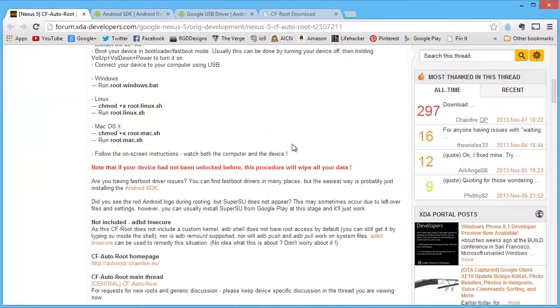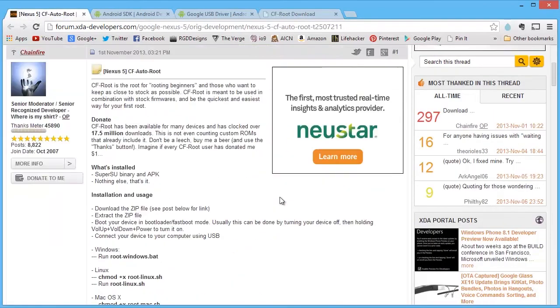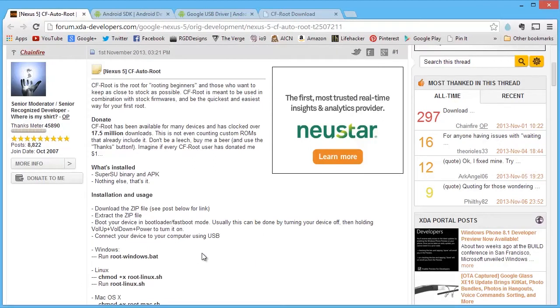So back to the instructions. He says download zip file, okay. Alright, so going to our phone. We're going to power it off and boot it back up into fast boot mode.